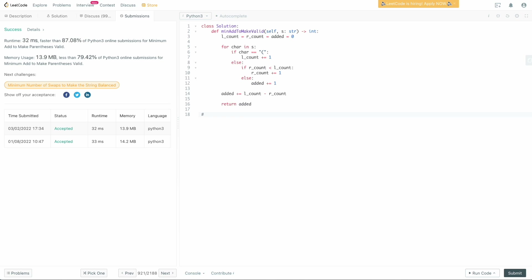For time complexity: we go left to right through the string processing every character, so it's O(n) where n is the length of s. For space complexity: we only define three integer variables — left count, right count, and added — which are all constant space allocations. So the space complexity is O(1). This is your most optimal algorithm; you cannot do better, and it's what your interviewer is looking for.